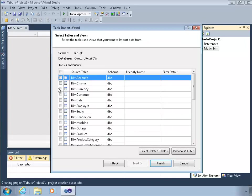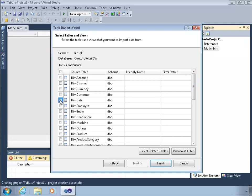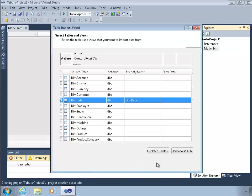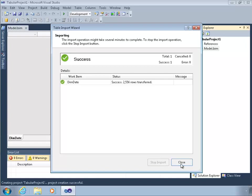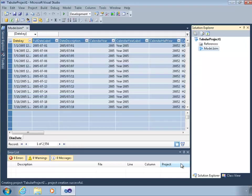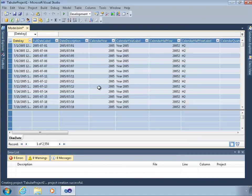I'm going to just go in here and choose some table. I'm going to choose the date table. Again, I'm not trying to build a real model. We'll do that in the next lesson. And a quick finish. So what's happening? My development environment has gone out to the database, pulled in the data, and loaded it into that local Analysis Services instance that I just talked about.